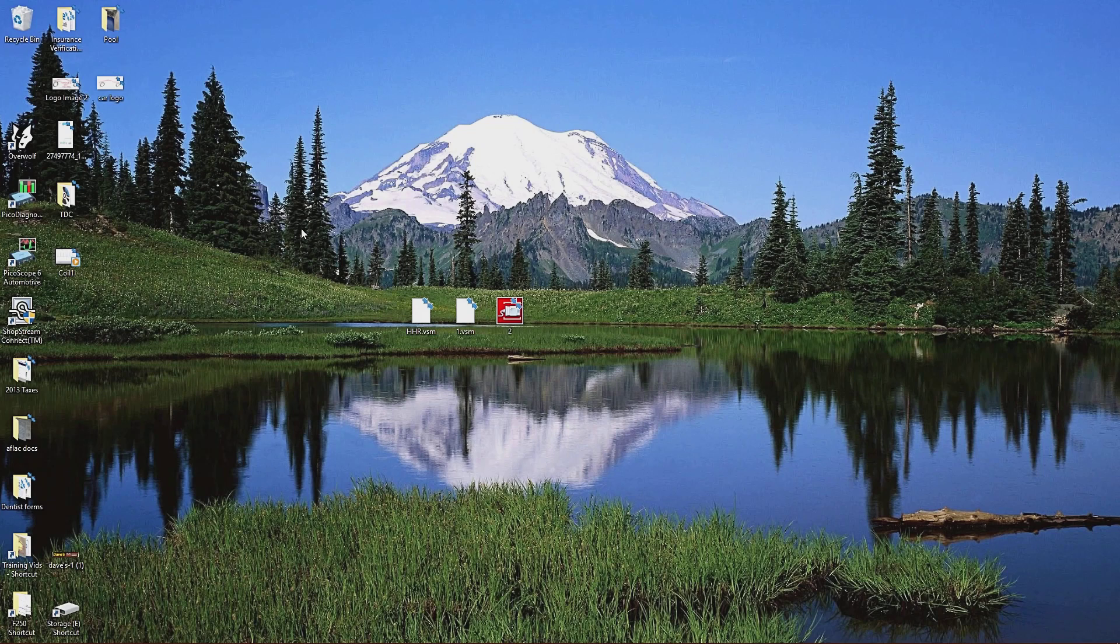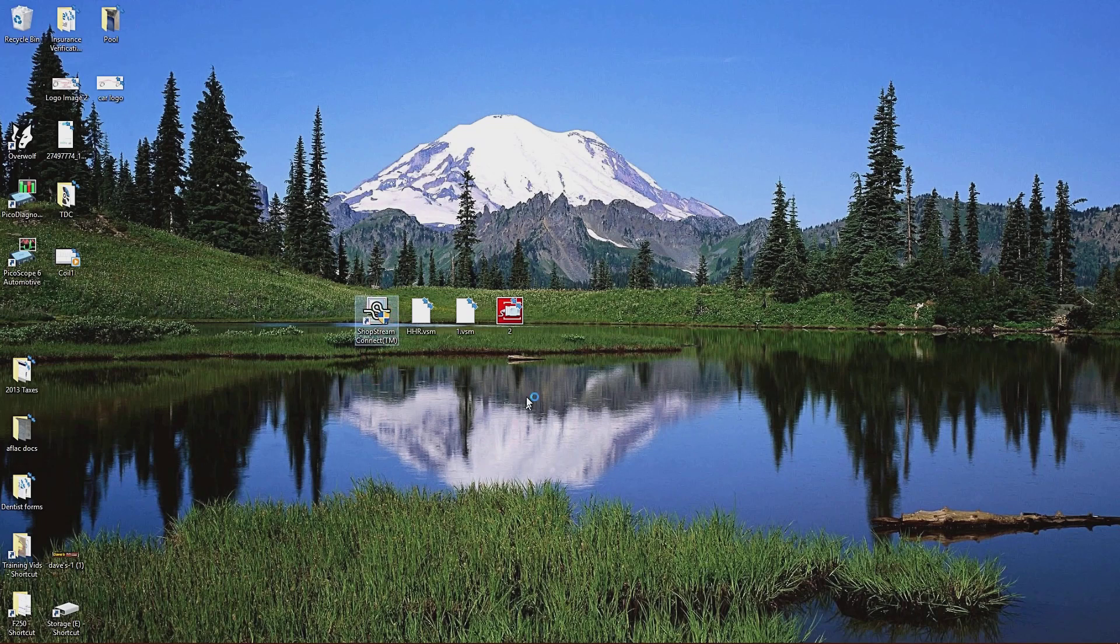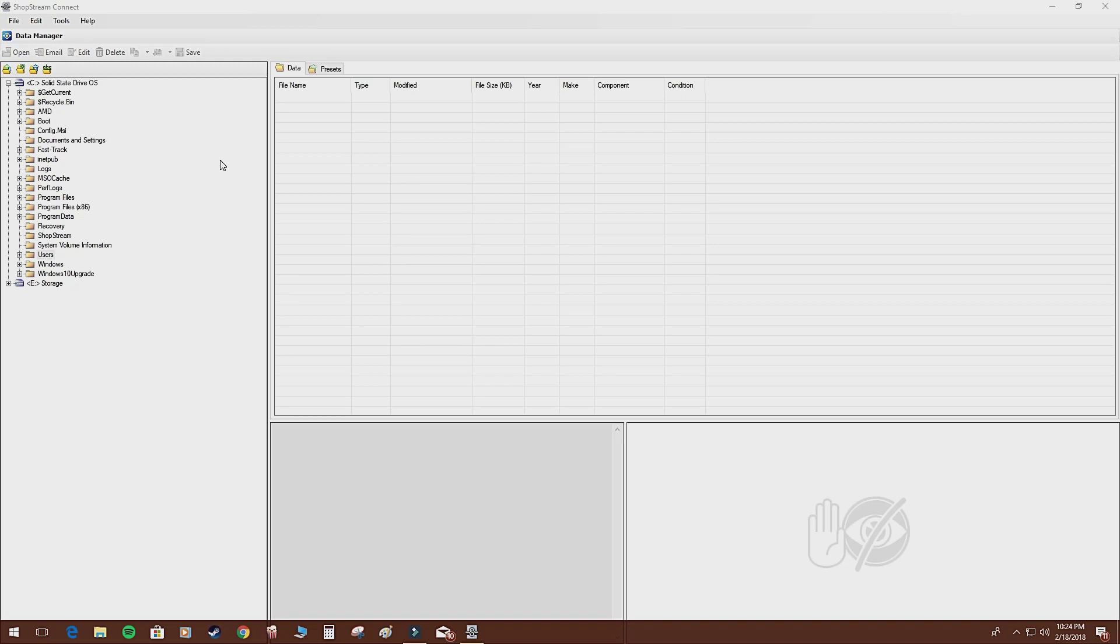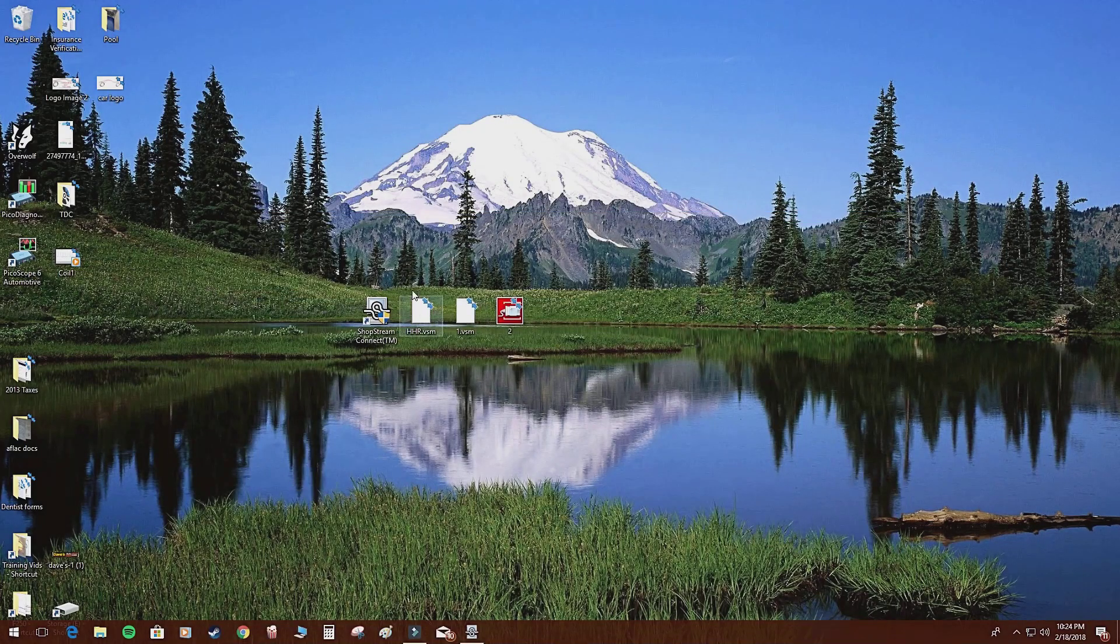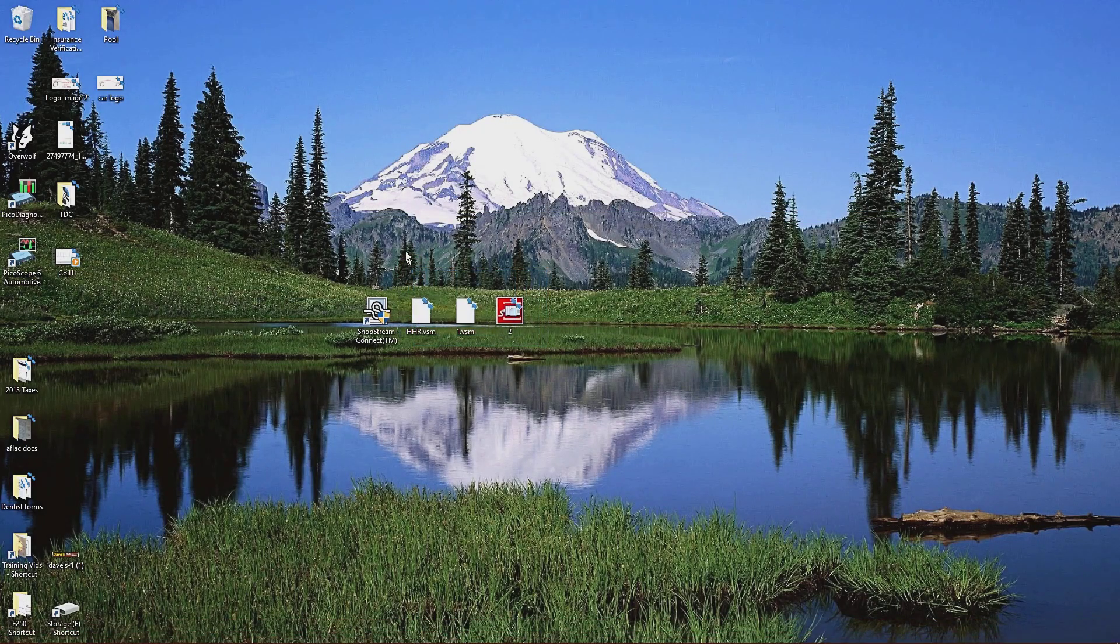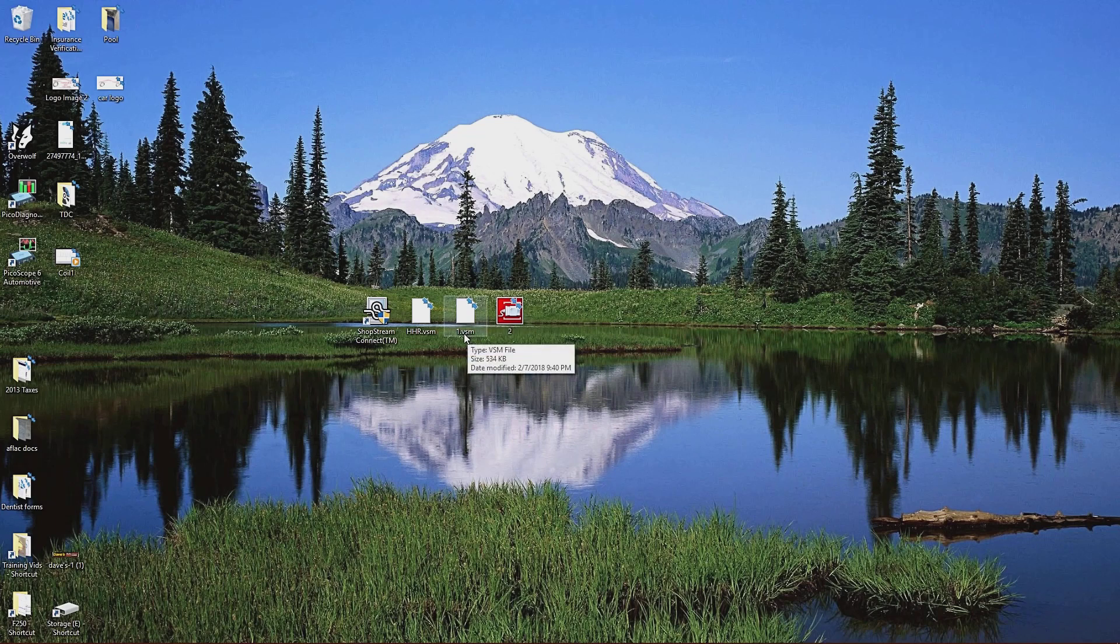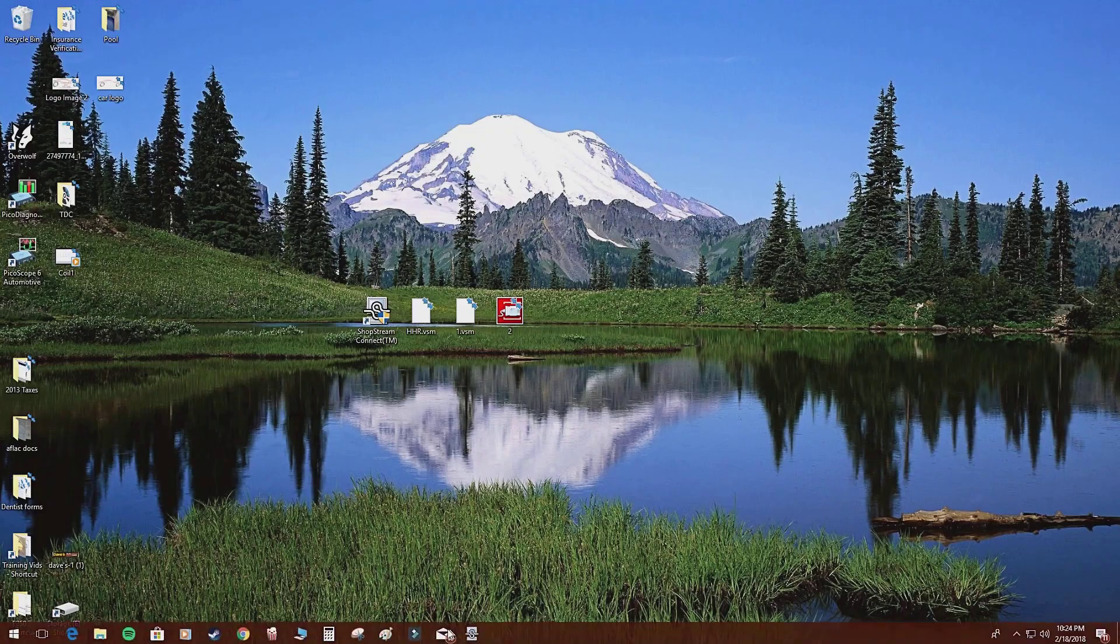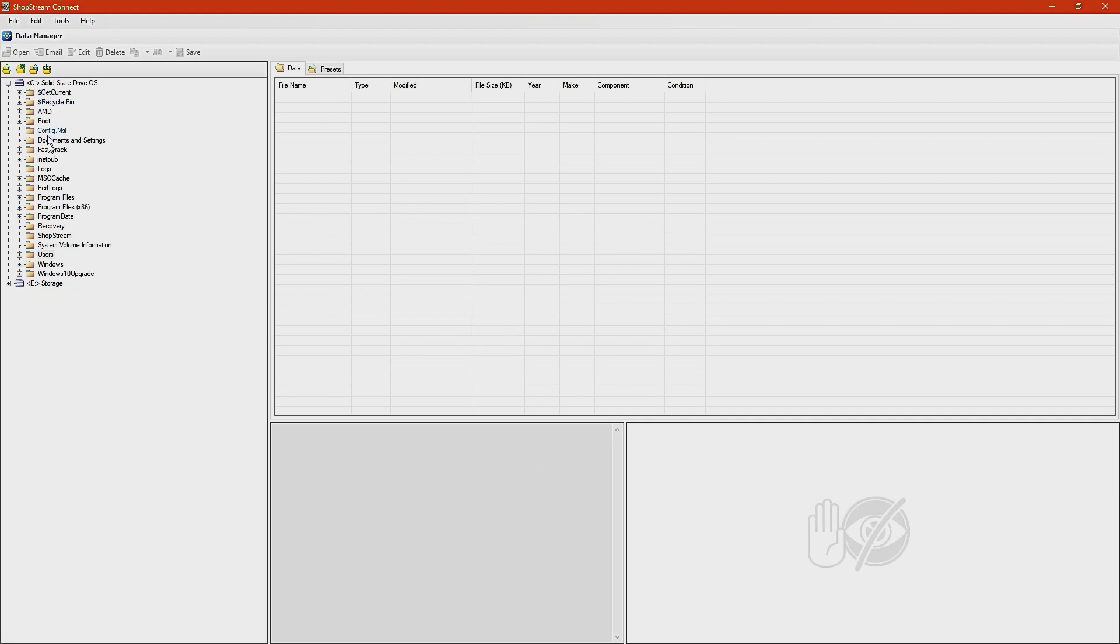All right, once you have the software installed, it'll be right here. And when you open it, it'll look something like this, and this is kind of difficult to grasp. For instance, say you had a file, which I do. I'll show you real quick. I have these three files right here, and one of them is a VSM file, or two of them are VSM files, and one of them is a scanner PID file. VSM is a scope file, a scope movie file. So it's the whole scope file. Back to this screen, if I wanted to access that file, you would have to go, as easy as it being on the desktop.